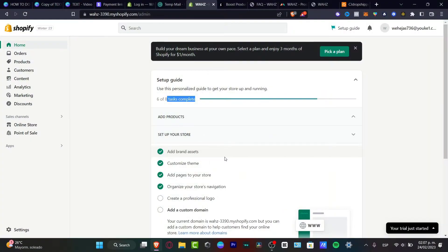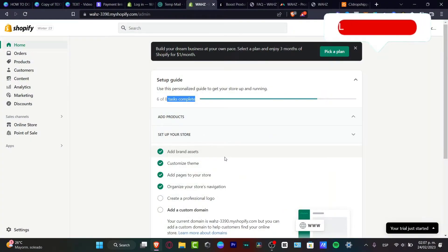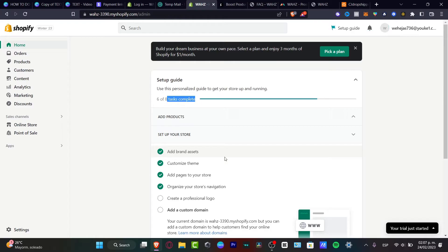The very first thing you need to do is have your Shopify account already created. I'm going to leave a link down below in the description just in case you don't have an account and you can start for free. You might also be getting three months for just one dollar a month.